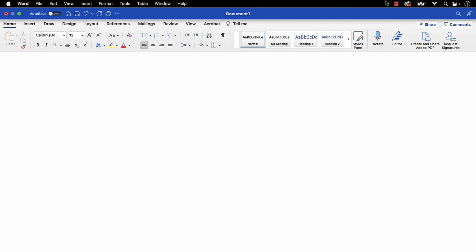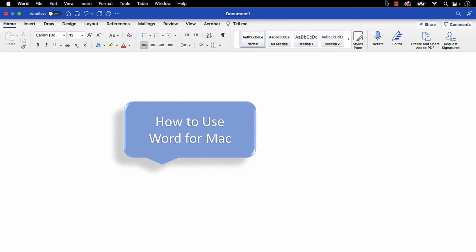Please see the complete list in the playlist titled How to Use Word for Mac, which is linked in the description box below.